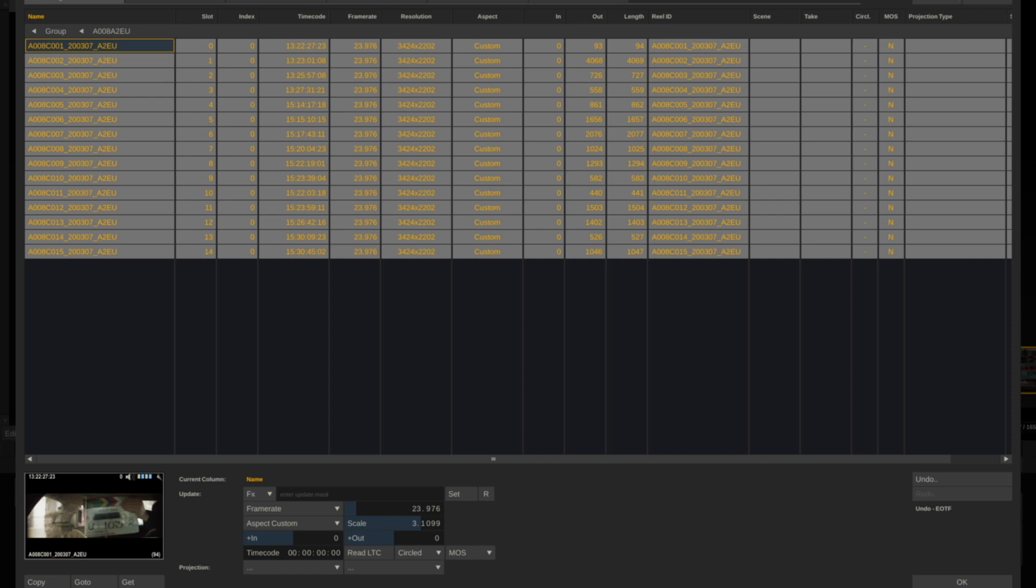The other thing you can check in Base is that your reel ID names have automatically been populated using the preference setting that we already set.